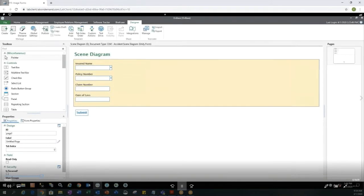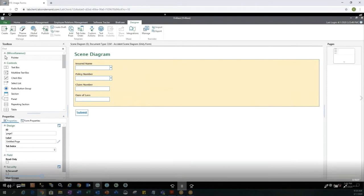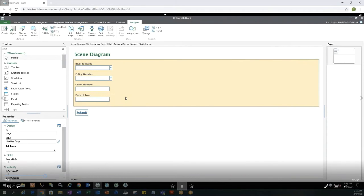My form designer will then open and you'll notice that the keywords associated with the document type have all been listed on the screen already for me. So we have insurance, insured name, policy number, claim number, and date of loss.